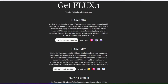The one we're going to be going for is the best of Flux, which is Flux Pro, offering state-of-the-art image generation with top-of-the-line prompt following, visual quality, image detail, and output diversity.